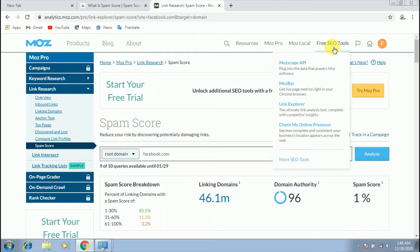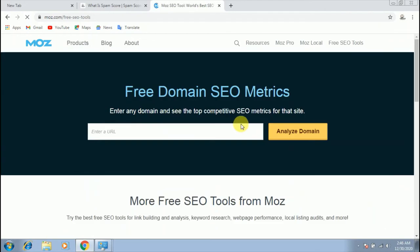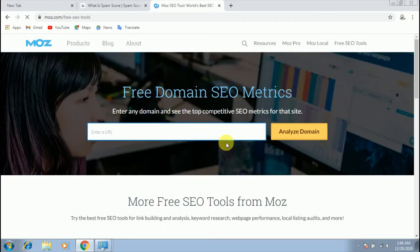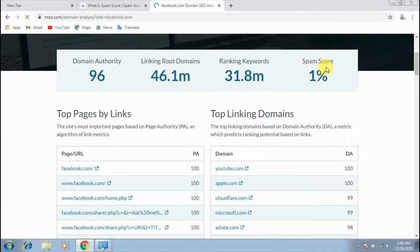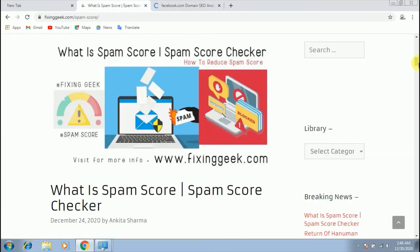You can also check your spam score by another method. Click on free SEO tool and then click on more SEO tools. Now enter your URL and click on analyze domain. You can see here a spam score of 1%.